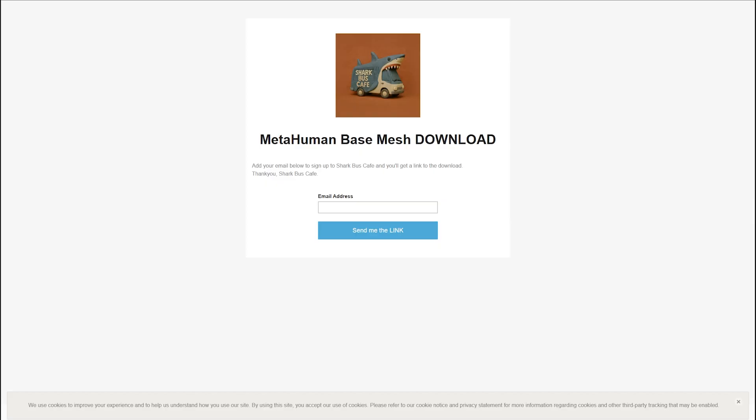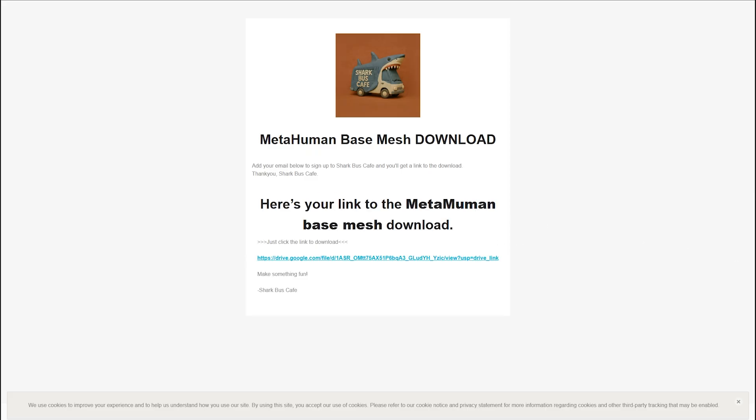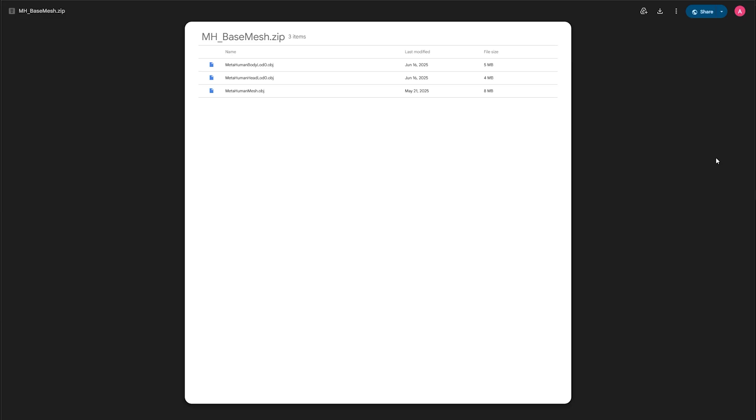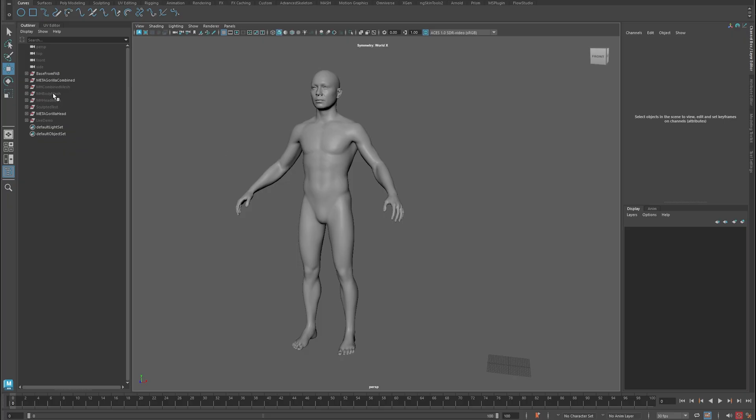If you click my link in the description, it will take you to this landing page where it says MetaHumanBaseMeshDownload. Pop in your email address, hit the send me the link, then it will pop up with this page and this link down here. It will then take you to a Google Drive and you can just download the meshes from there.